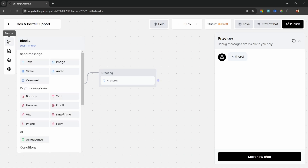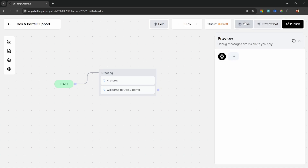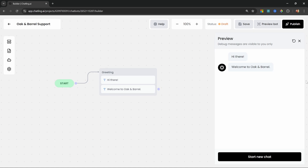Let's add another text block below the 'Hi there' block and enter something like 'Welcome to Oak and Barrel'. Now when we preview this chatbot the first message will be sent shortly followed by the second message. At this stage the user can't interact with the application at all — there's no input field, no buttons, nothing. So let's add the ability for our user to interact with our app.